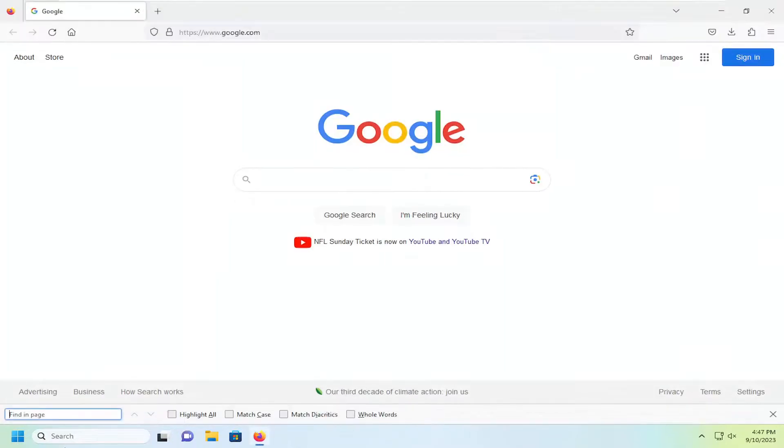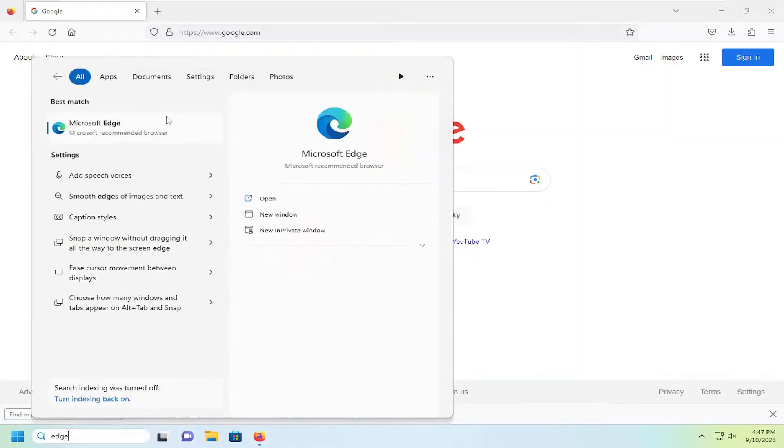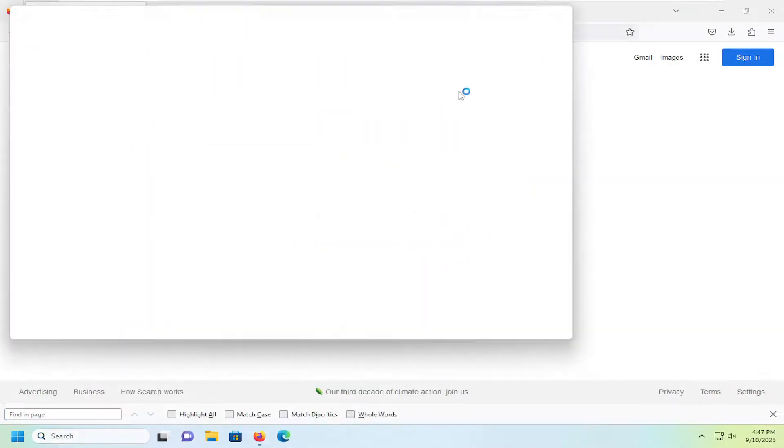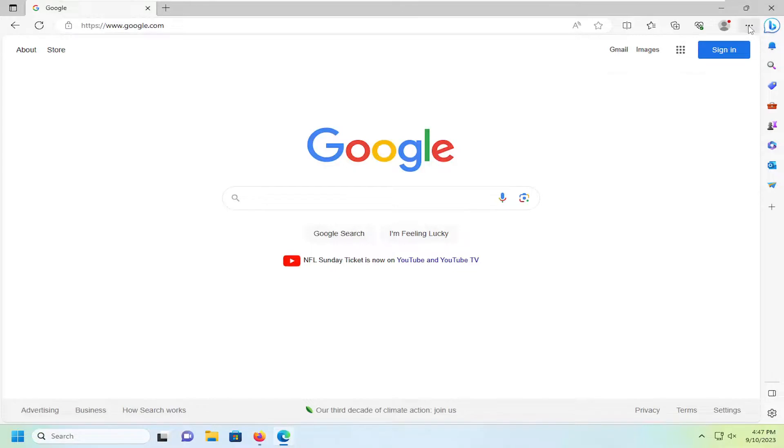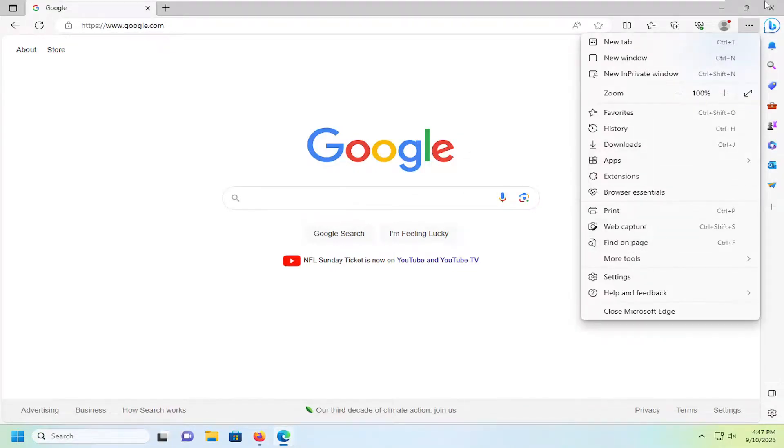Same deal with that. And if we open up Edge here, select the menu icon, and then you would select find on page.